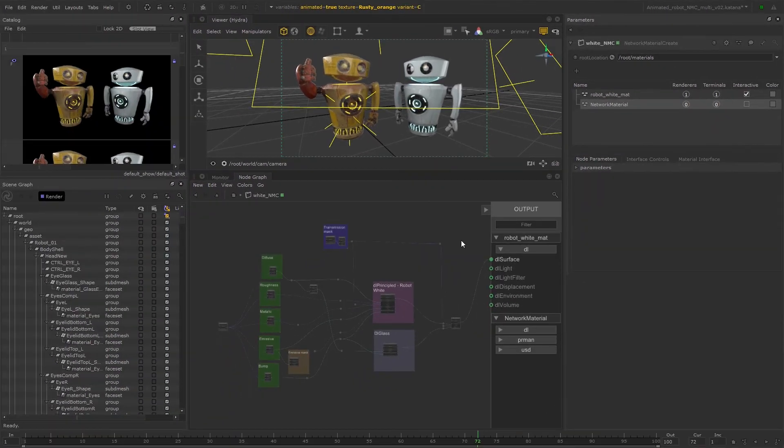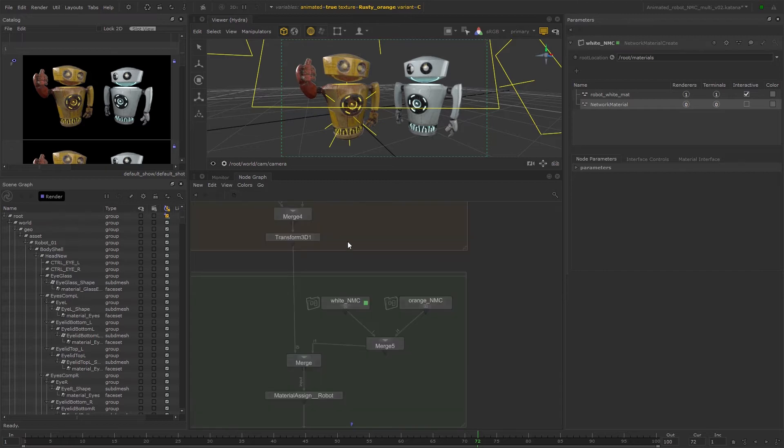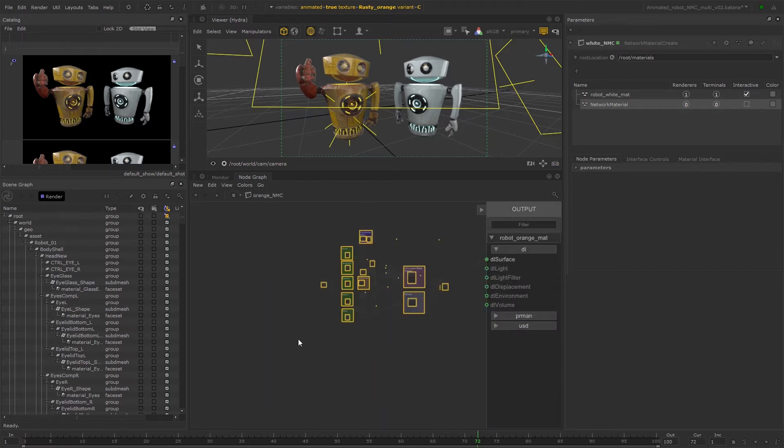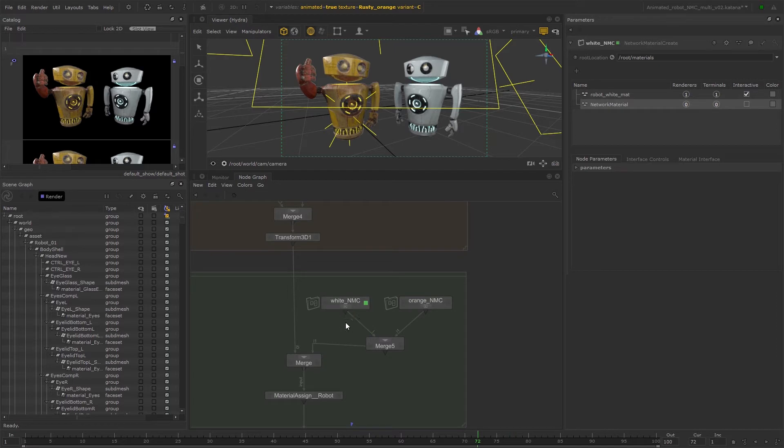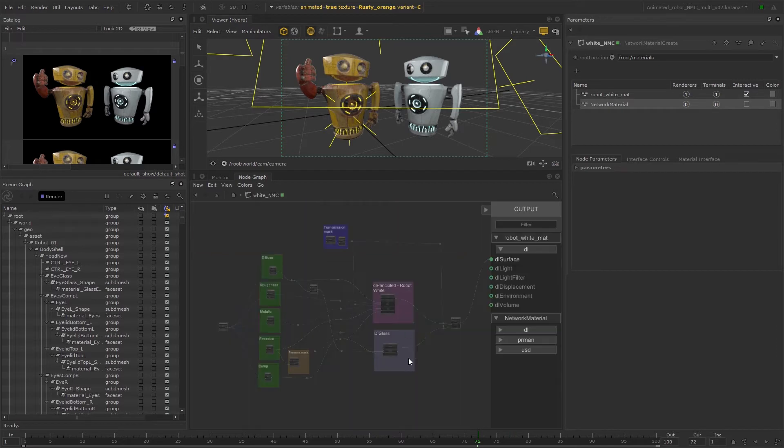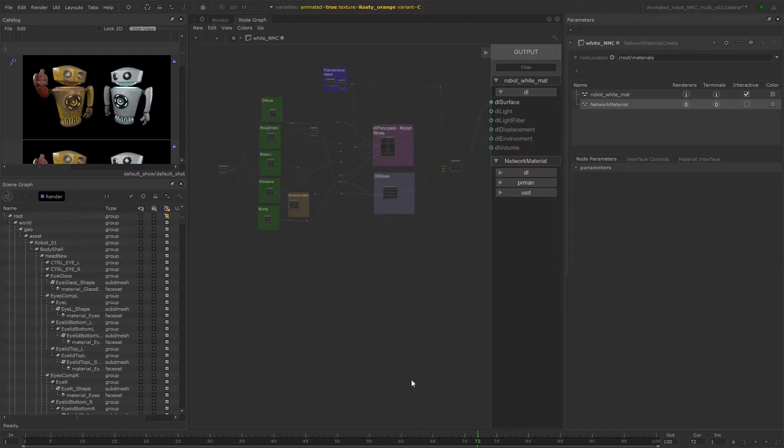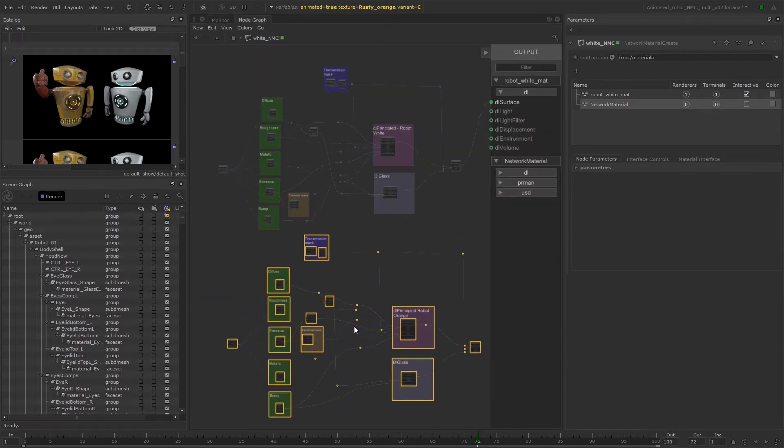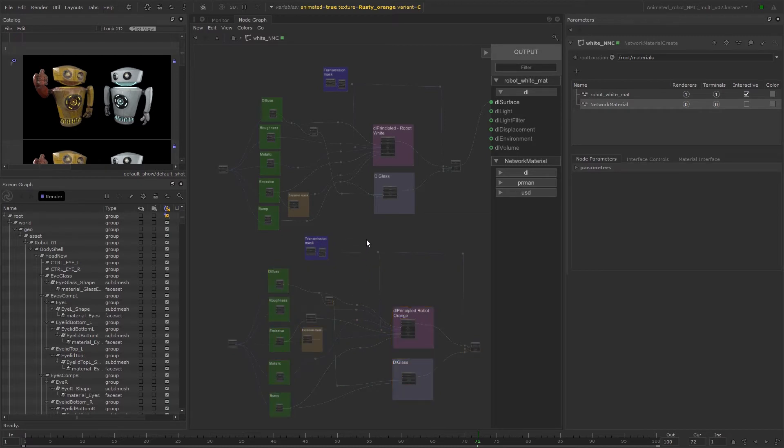So now that we have another network material set up, we can copy over the shading node network for the orange material. And once we've done that, we can start removing the duplicate nodes.